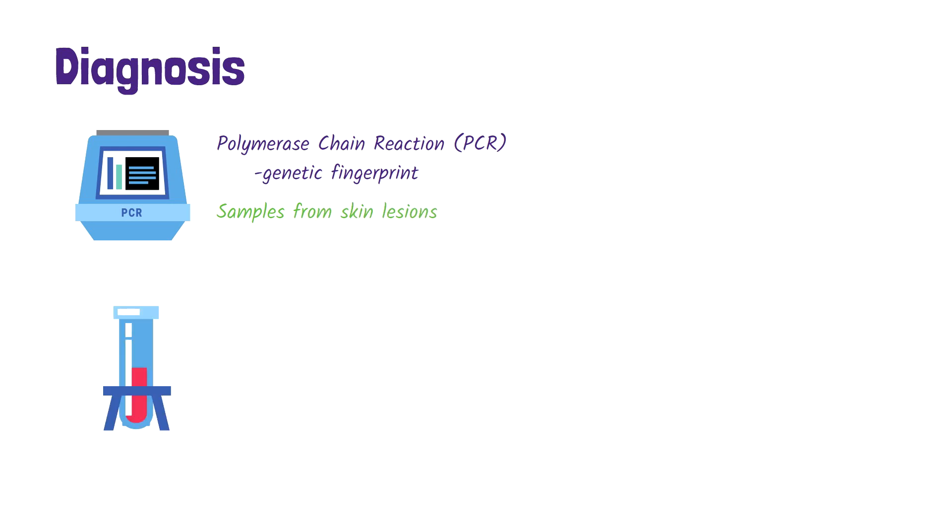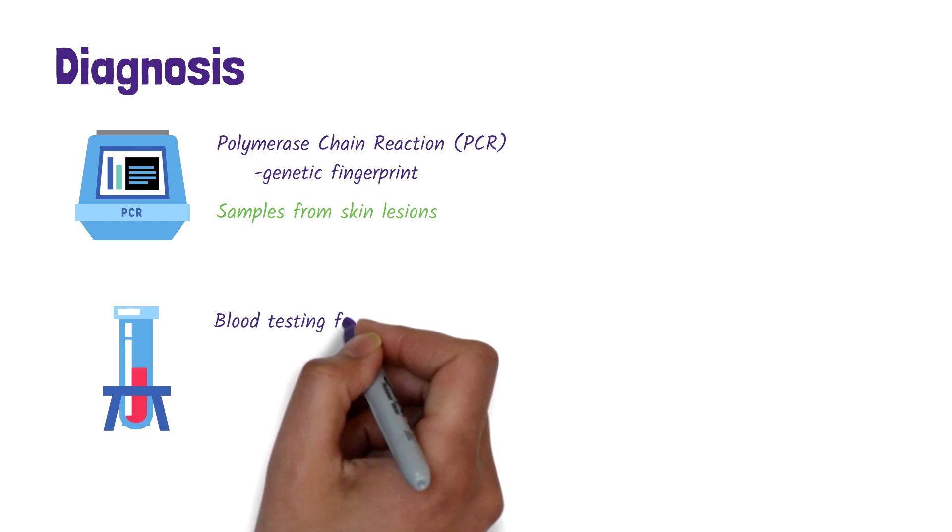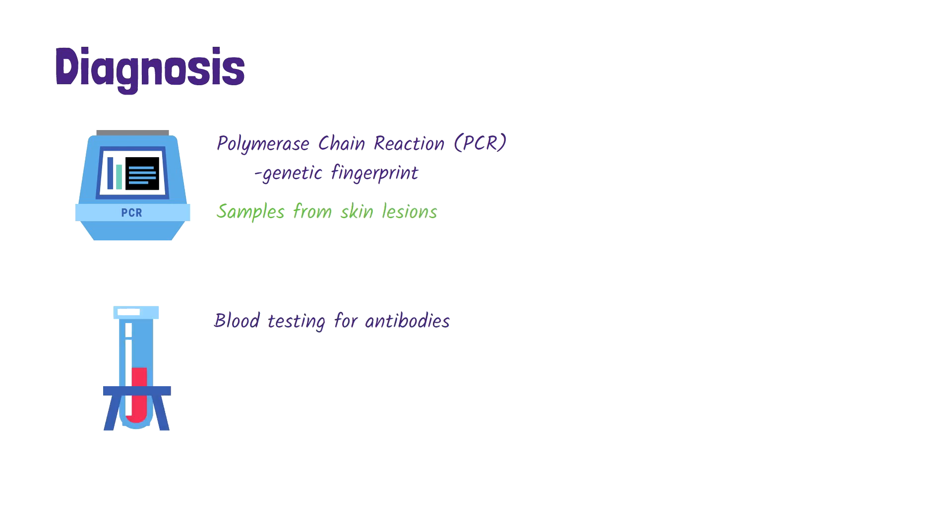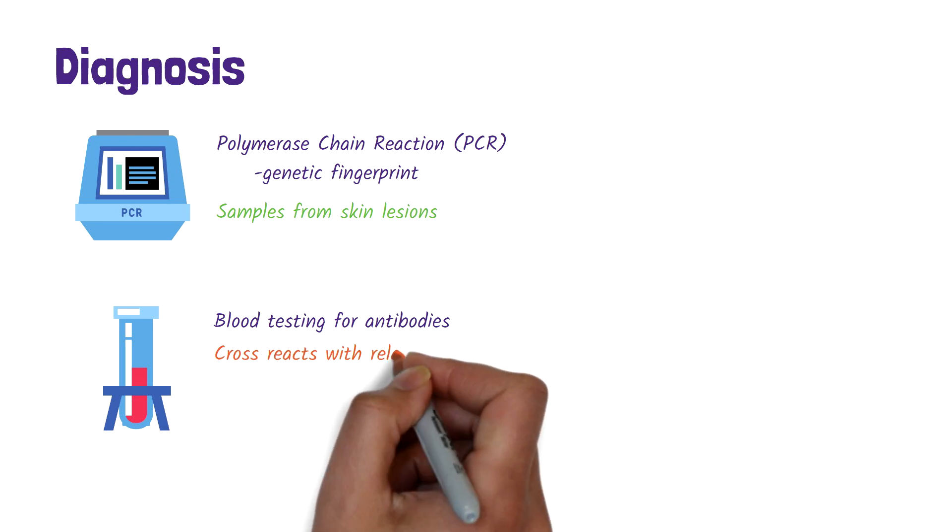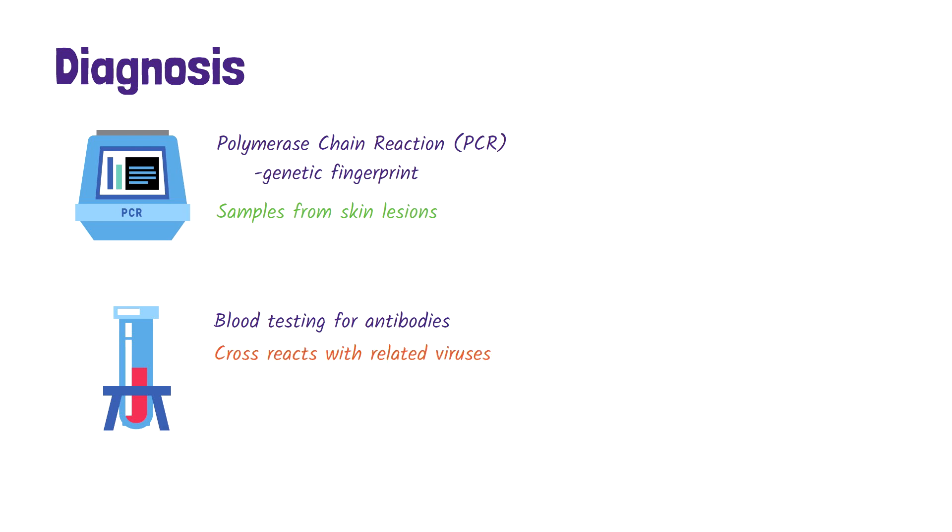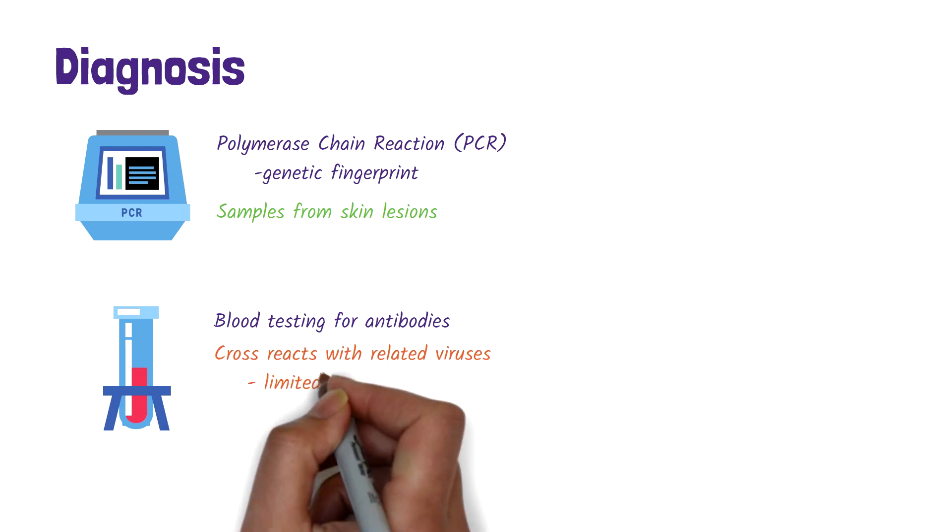Testing blood for antibodies against monkeypox is sometimes used, but because antibodies cross-react with other related viruses, it's of limited value.